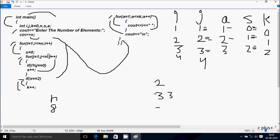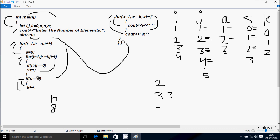Check: 3 less than or equal to 4 — true. 4 mod 3 — remainder 1, 1 double equal to 0 — not true. j increases to 4. Check: 4 equal to 4 — true. 4 mod 4 — remainder 0 — true. s increases to 3. j increases to 5. Check: 5 less than or equal to 4 — not true. if s double equal to 2: s value is 3, 3 double equal to 2 — not true. Not going inside. Go back, increase i. i is now 5.